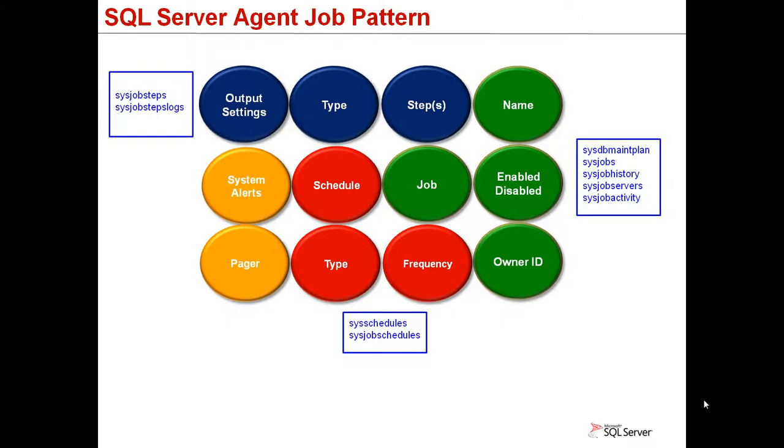The data in the squares represent each system table in MSDB that saves job information, steps, and scheduled metadata. They are used when retrieving job data for reporting purposes.